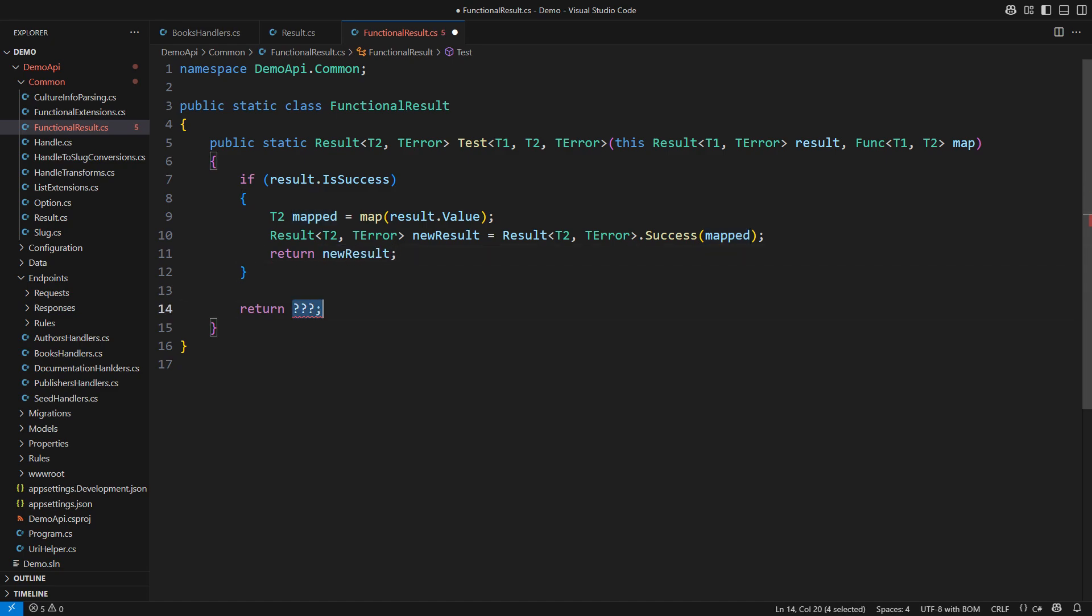The other possibility is the failure. It will be the failure of the changed type t2, containing the same error as the original result.